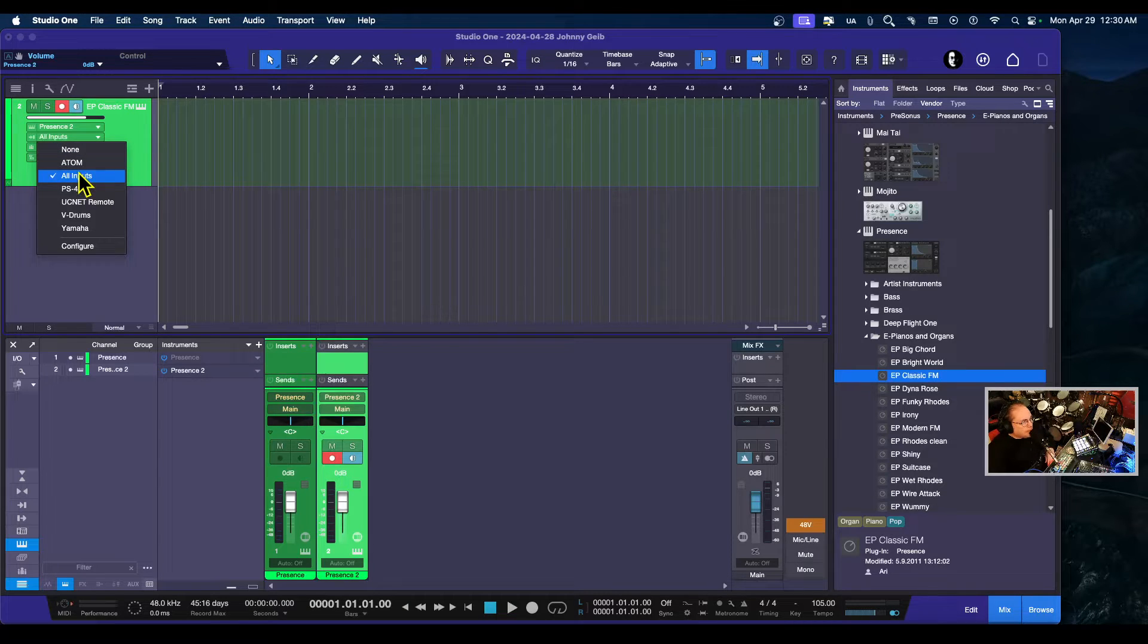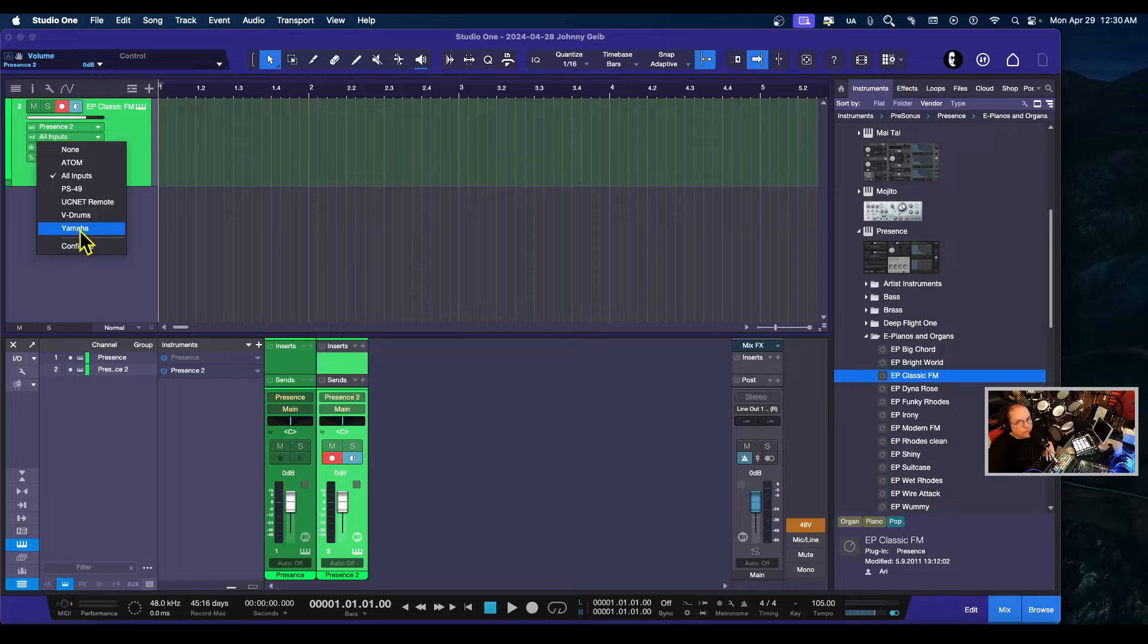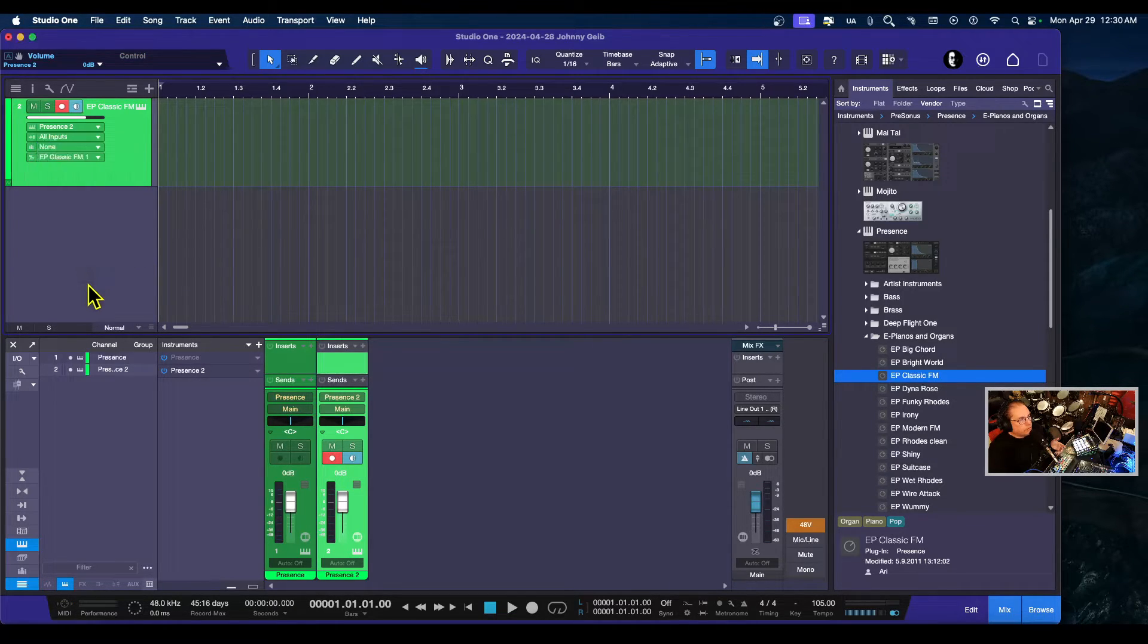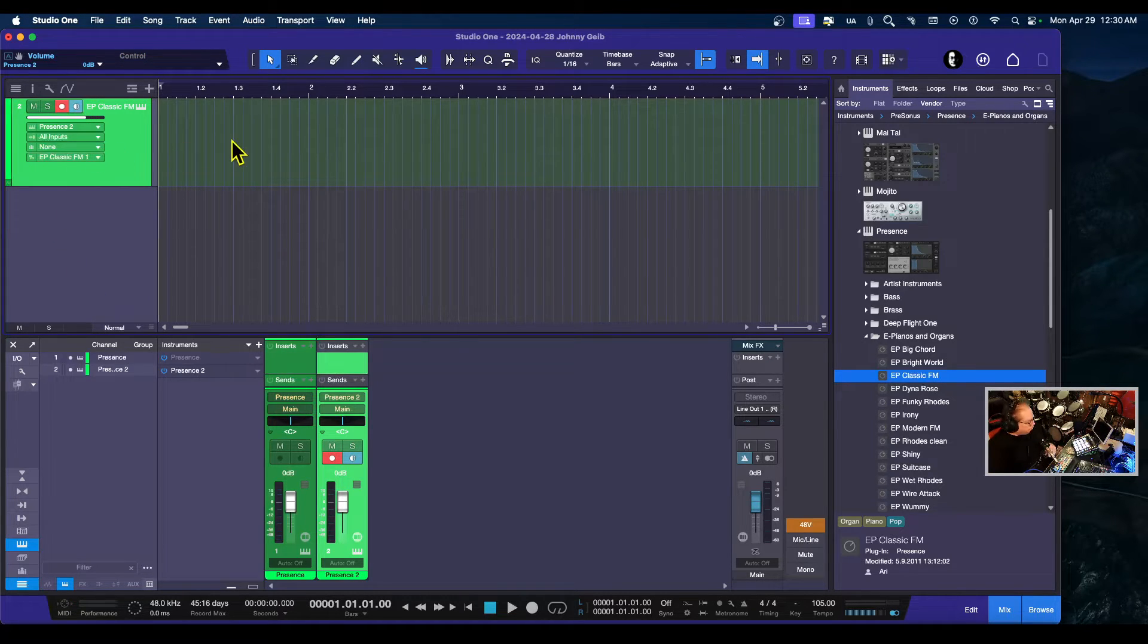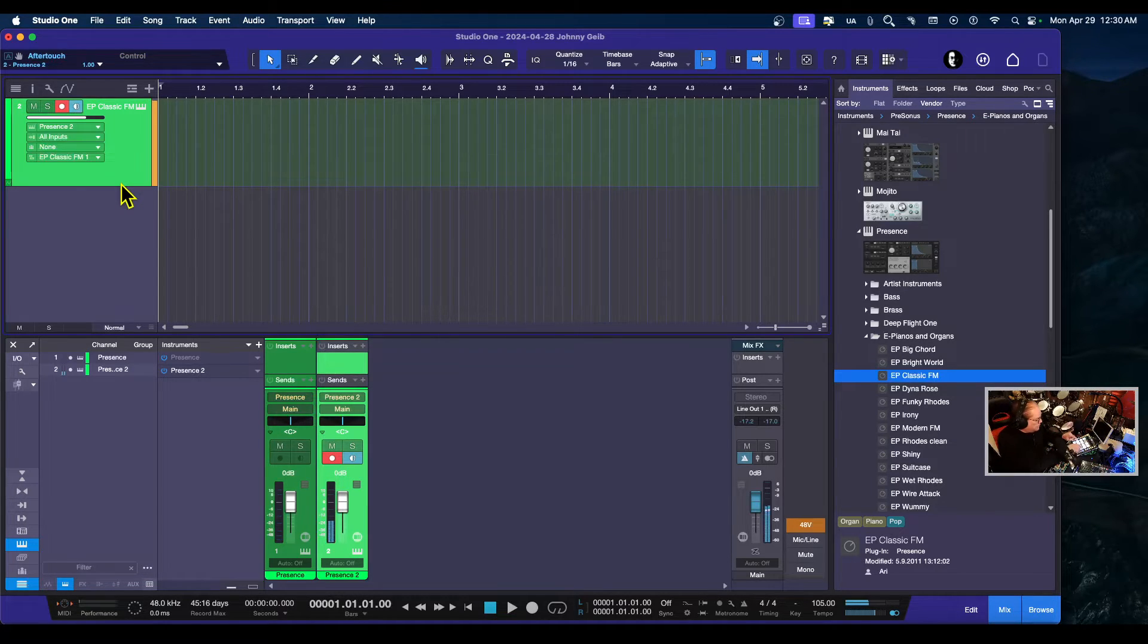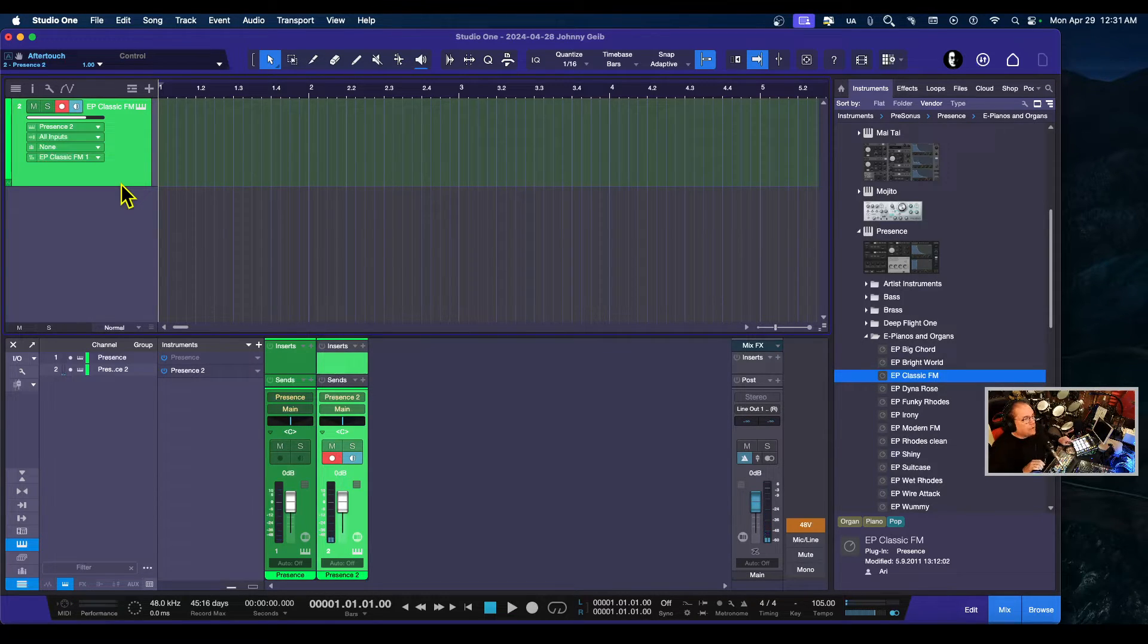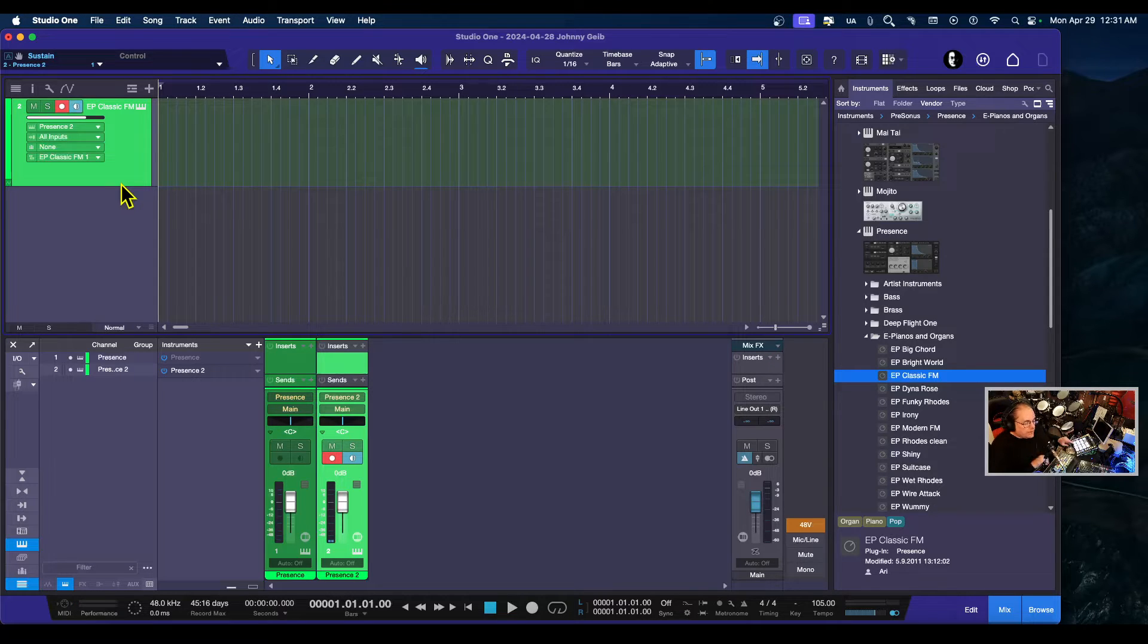If you go to the input options and you're using all inputs, then anything that your controllers possess—like sustain pedals, modulation wheels, pitch bend—will all control any of the other controllers you're creating the track with. This is really important; I've gotten this question a lot.